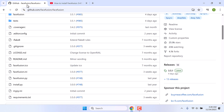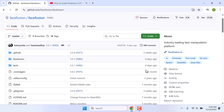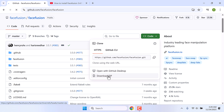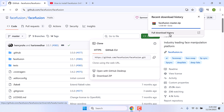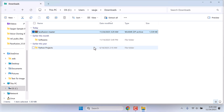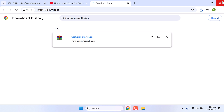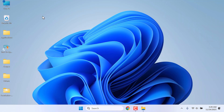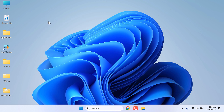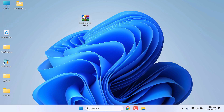Go to the FaceFusion GitHub page, go to Code, and Download Zip. So it has been downloaded. Show in Folder. Let me put this on the desktop. Let me also close everything. I will paste it here. So here is the latest FaceFusion.